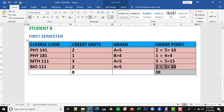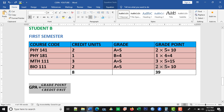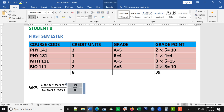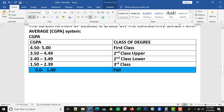For the first semester, we compute the GPA for the second student by dividing the grade points by the credit units. We get thirty-nine over eight, which gives us 4.875, approximately 4.88 — a very nice result. Looking at the classification, 4.88 falls under the class of first class degree.